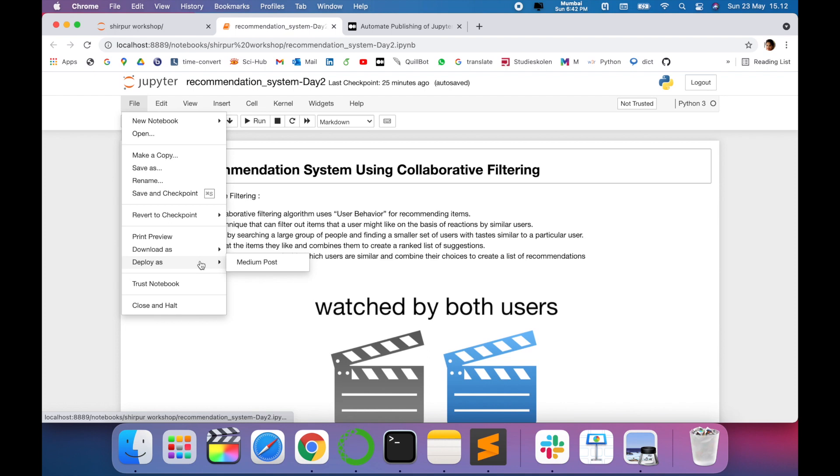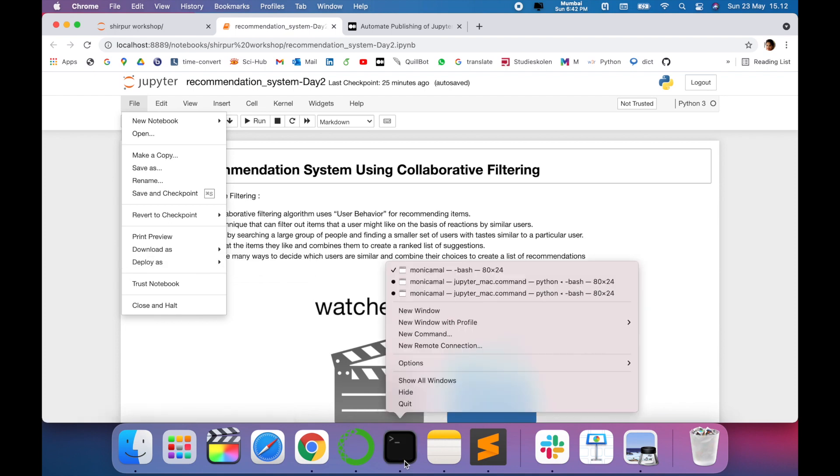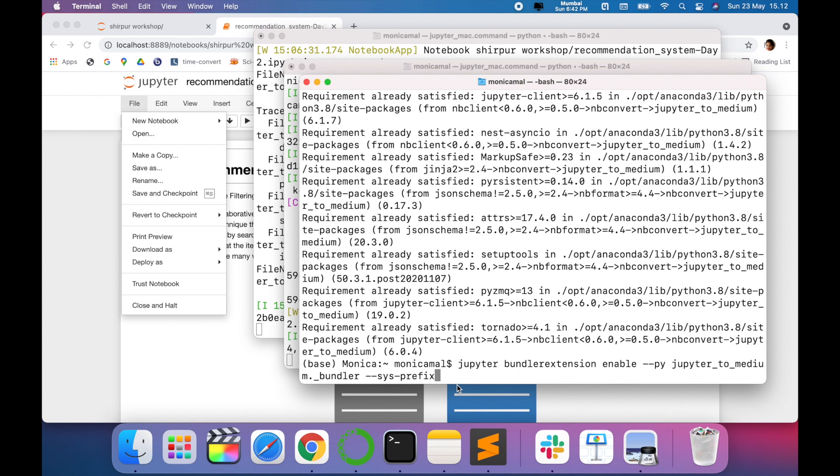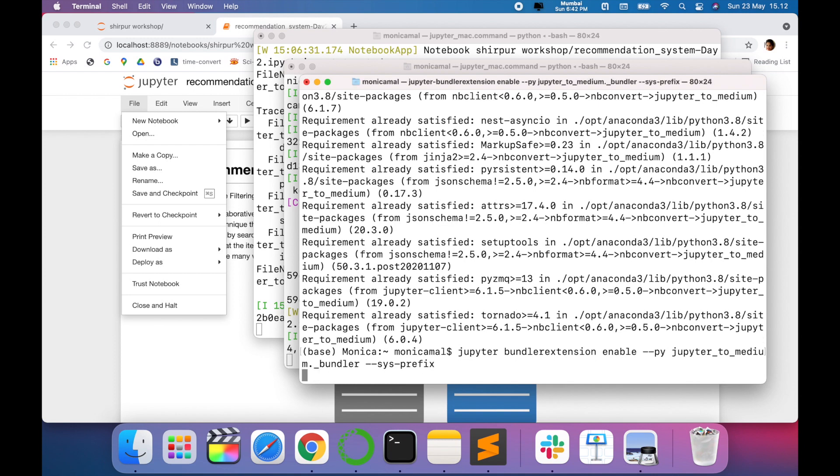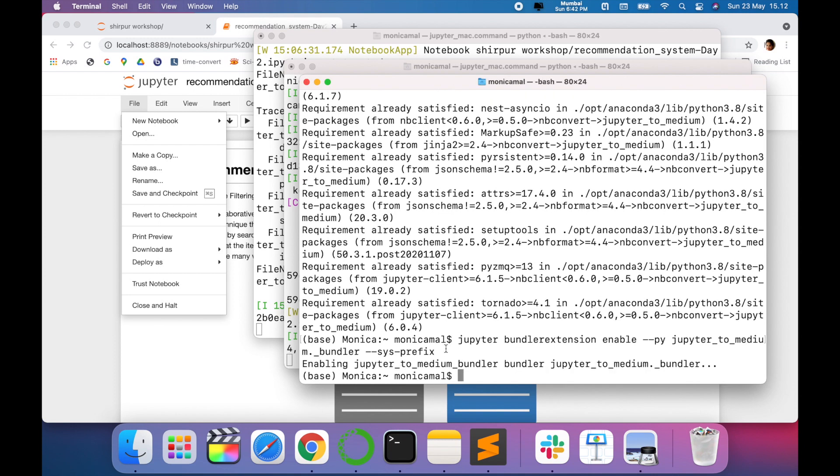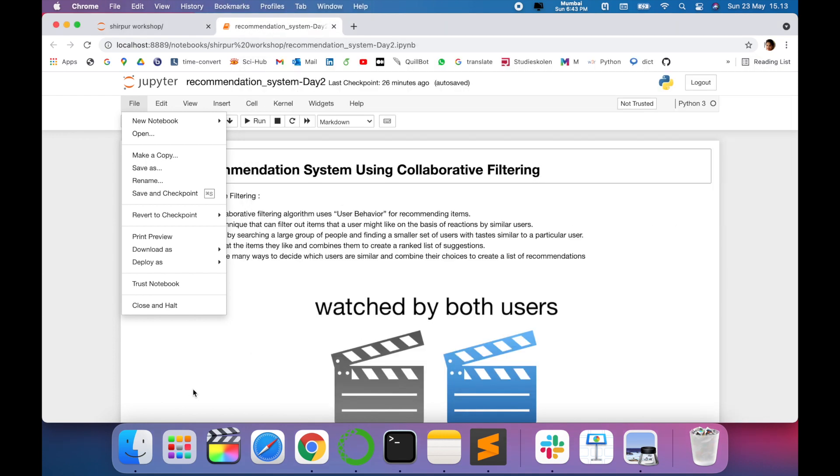Again go to your terminal, type jupyter bundler extension enable. This command I will give in description for your reference. Once you just enter, it is being enabled. And now once you refresh your notebook, you are able to see the option deploy as Medium post.